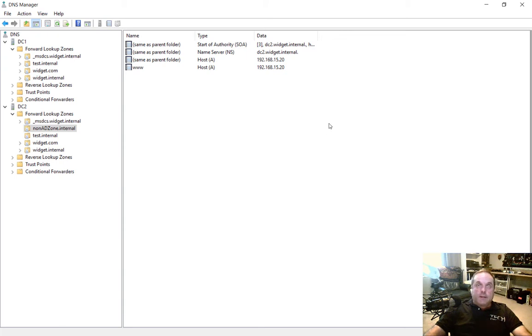We're in Windows Server 2016, and we're going to create a stub zone. But why would you want to create a stub zone?